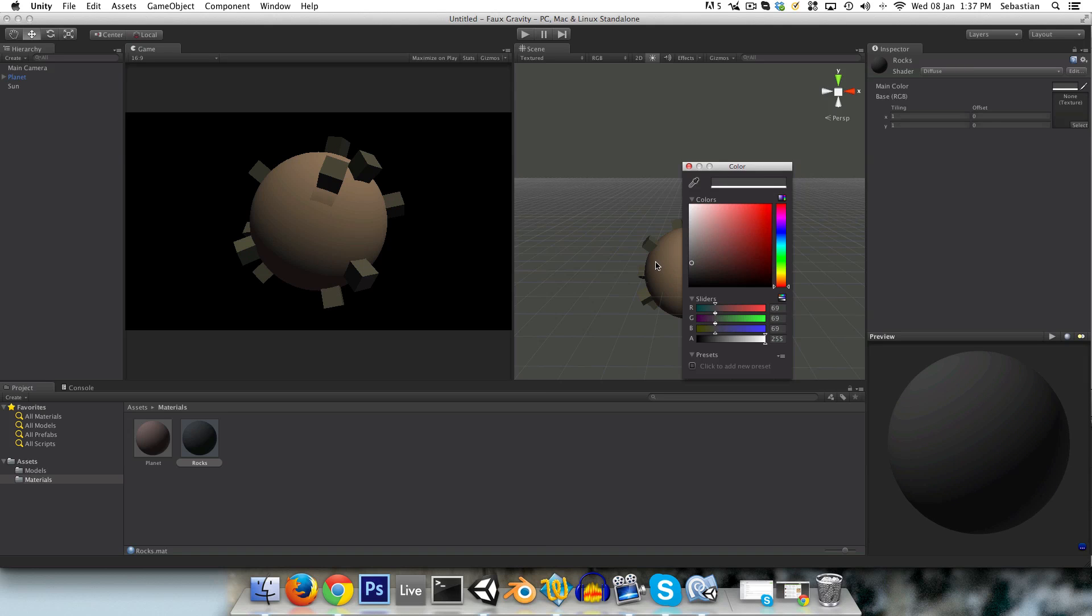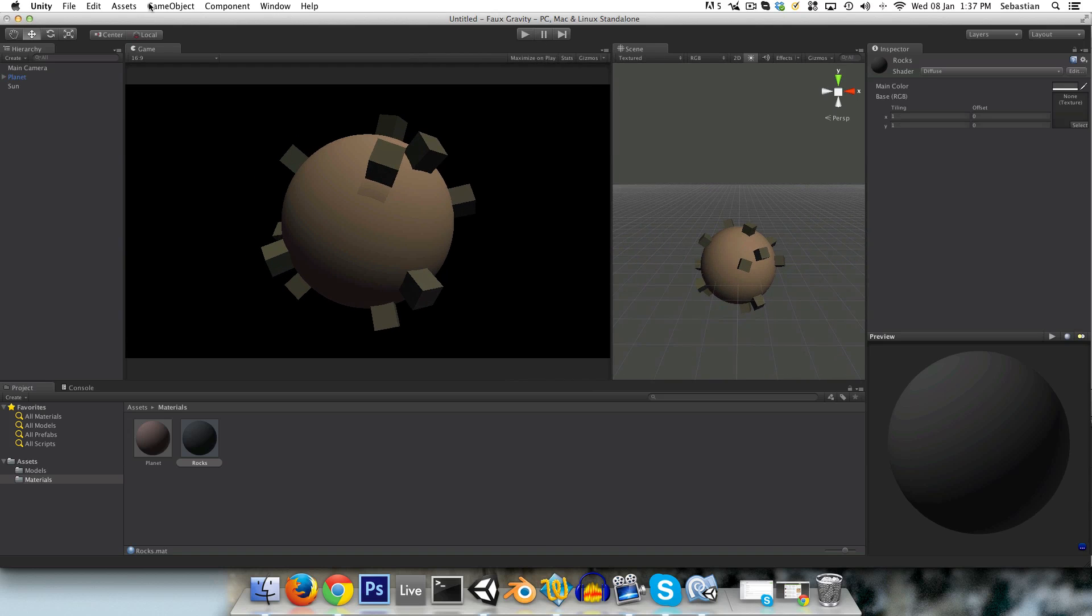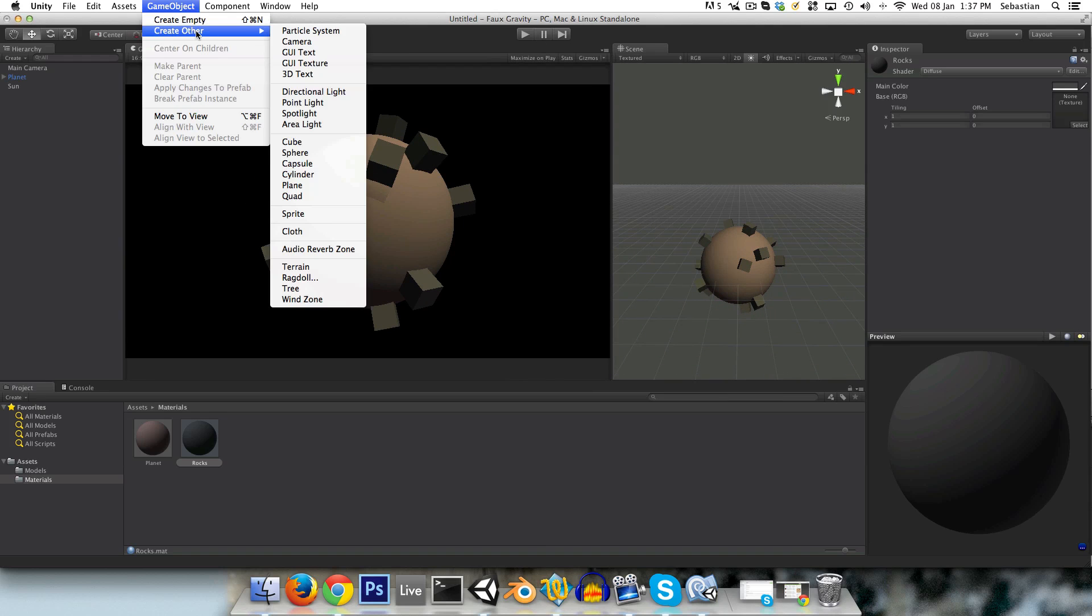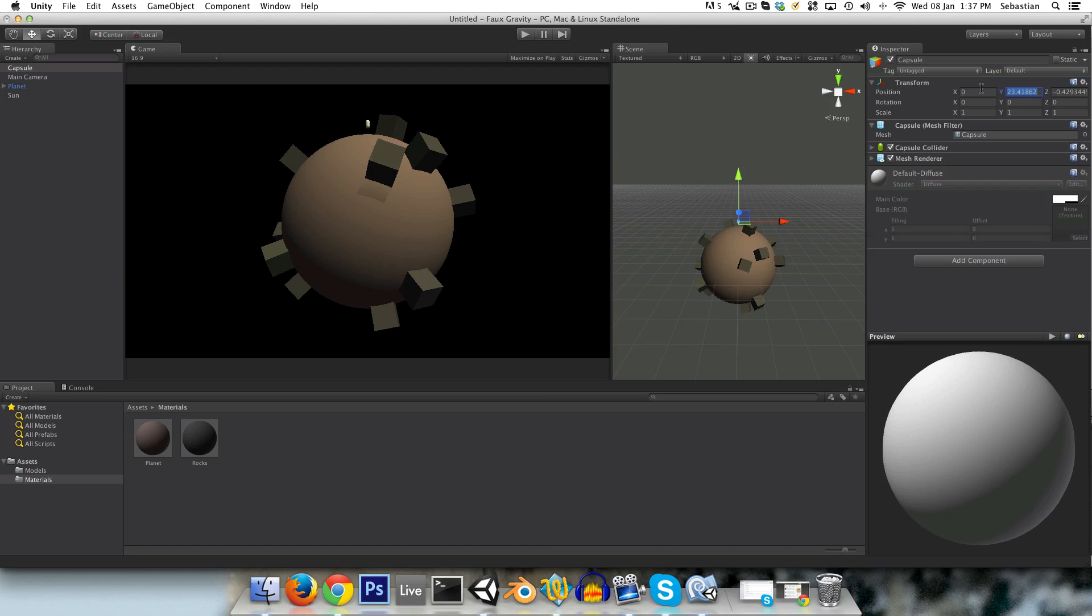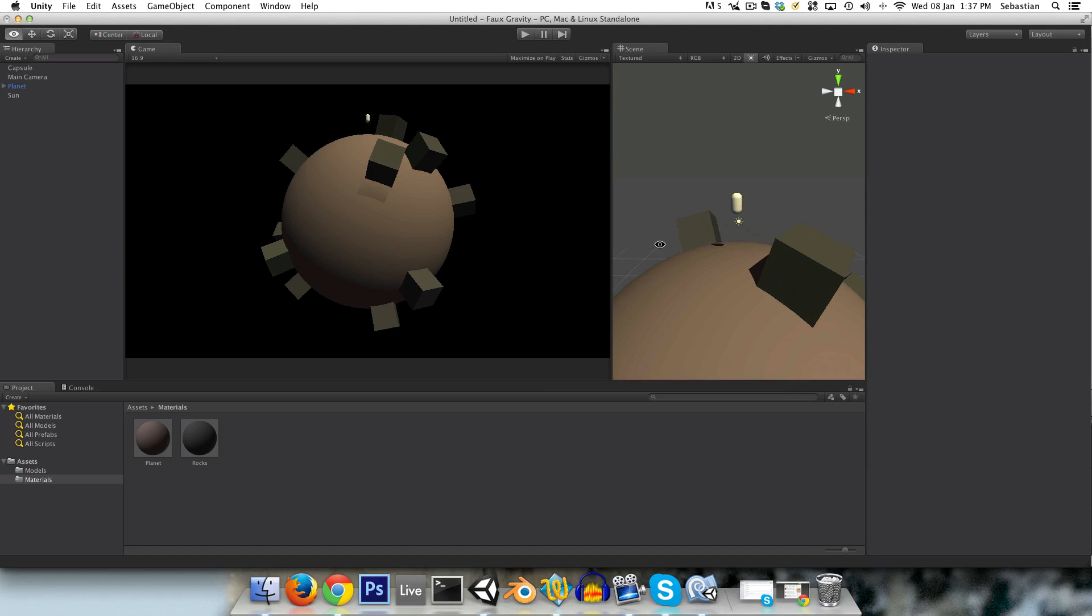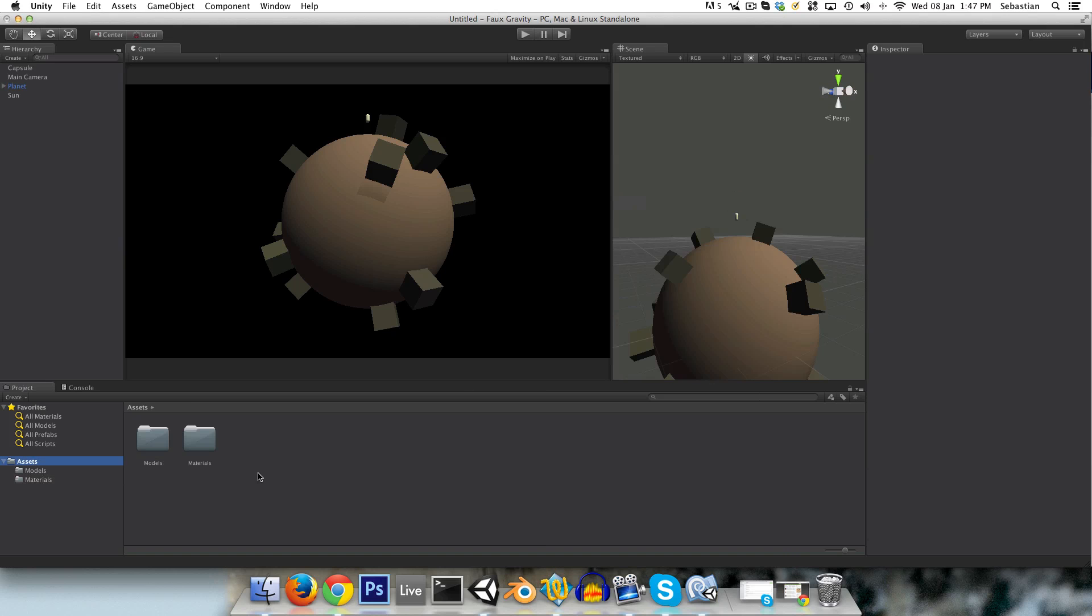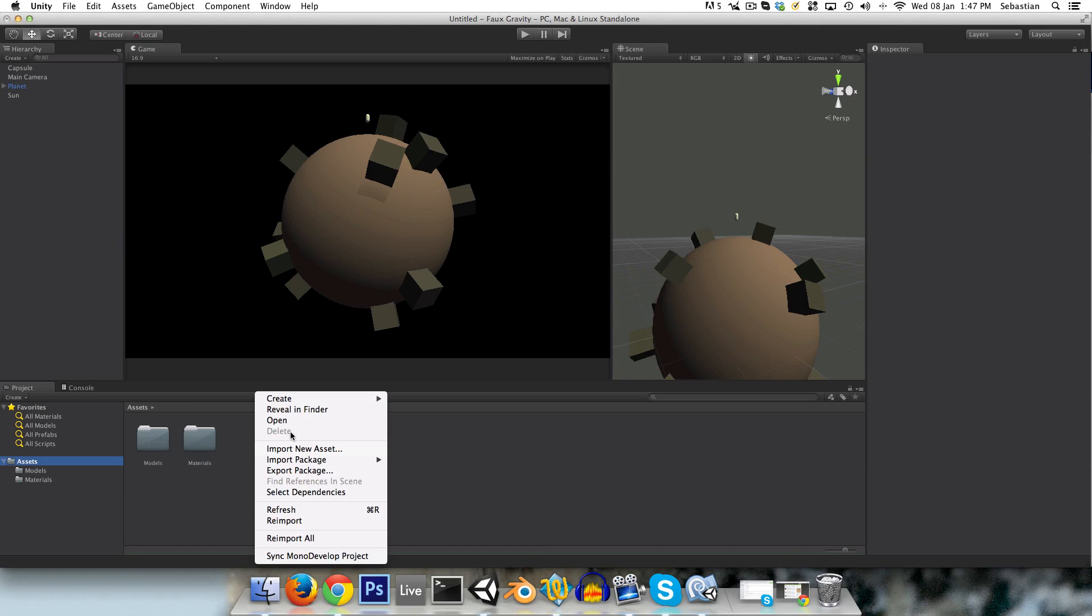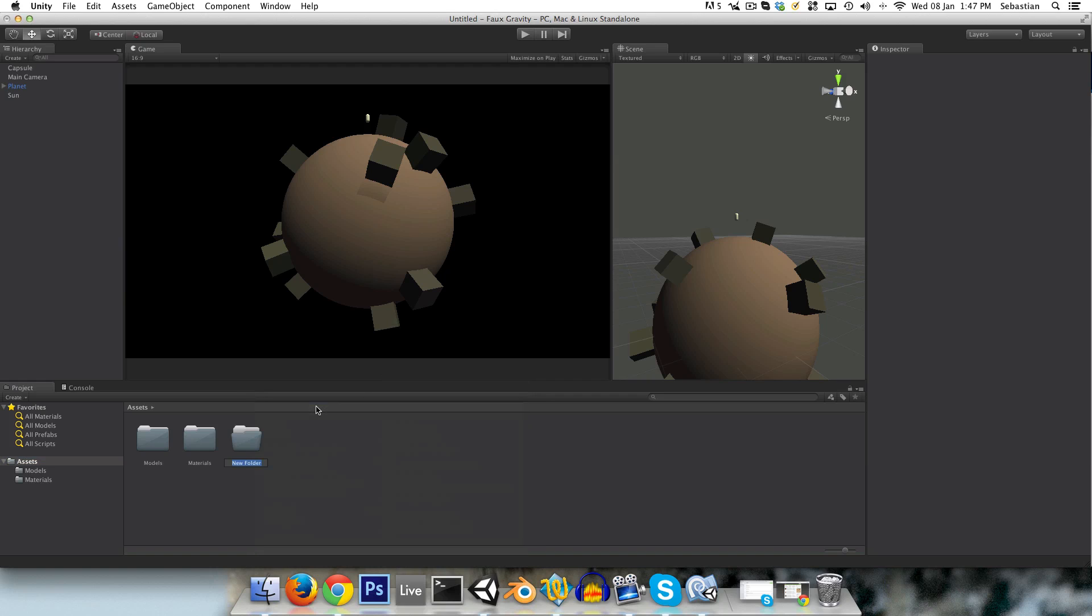Yeah, just something like that. And I'm also going to create a capsule, and this will be our player model for now. I'm going to just put it at 0, 25, and 0. And let's create the scripts that we're going to be using now. So in the assets folder, right click, create new folder, and I'll call this scripts.